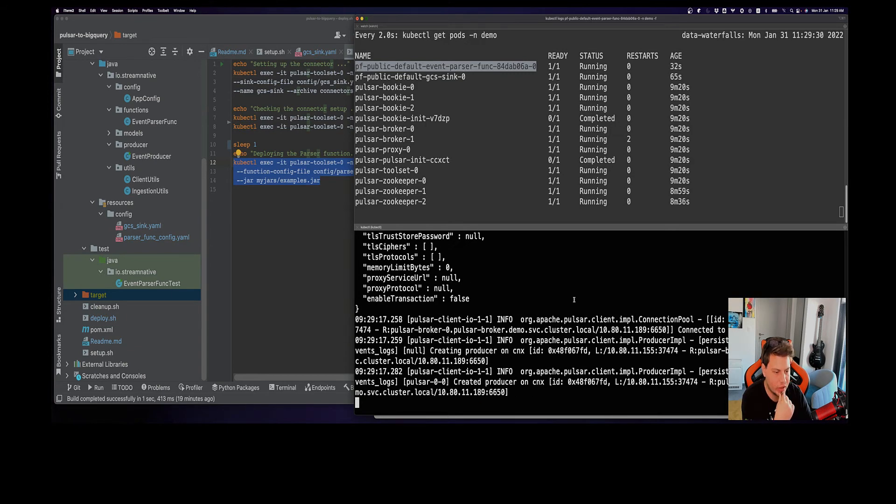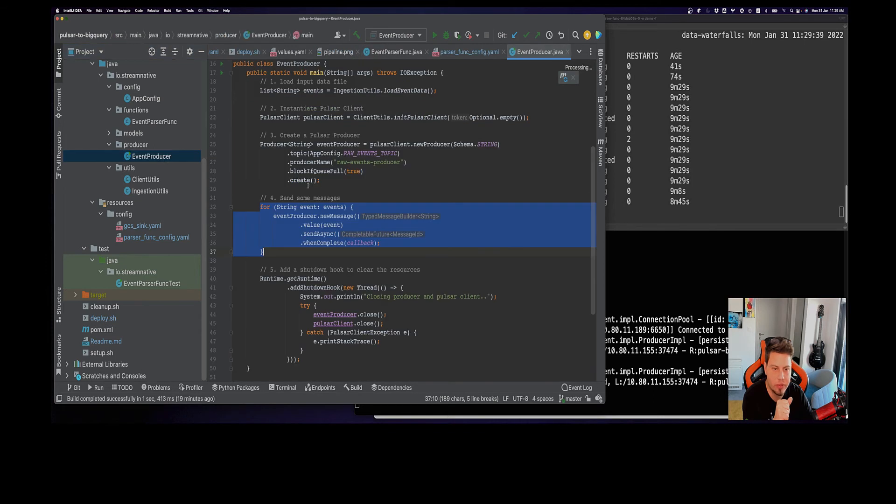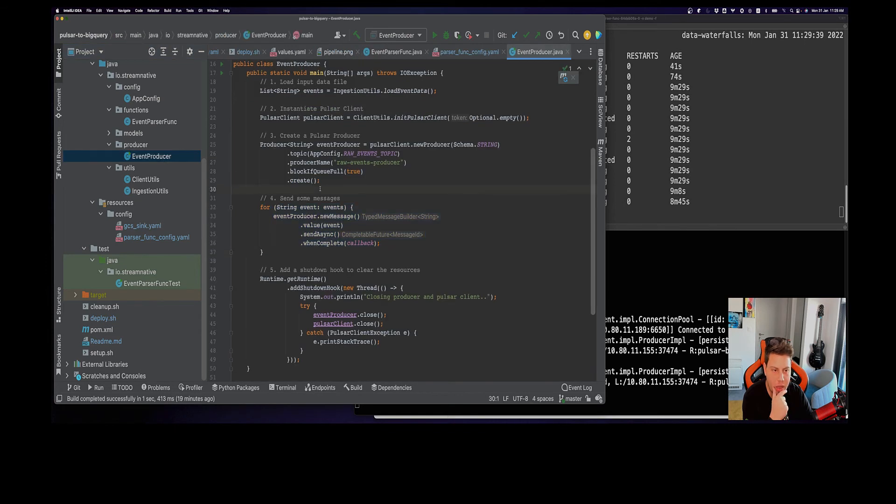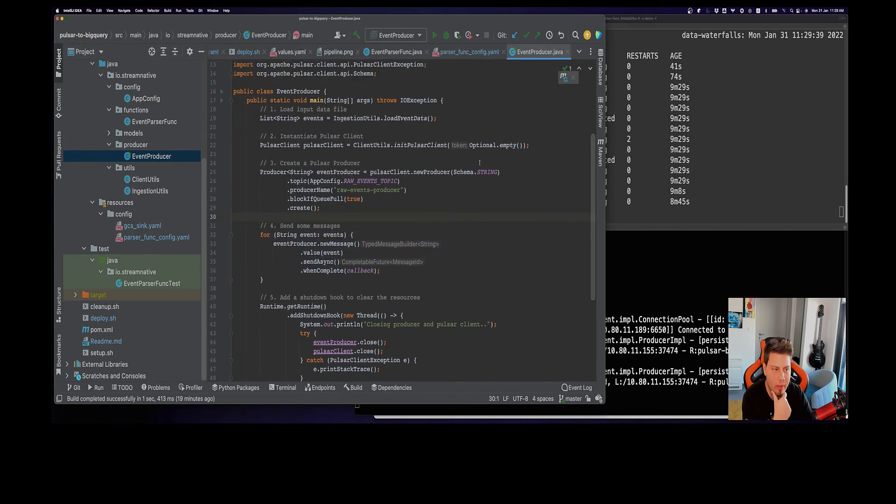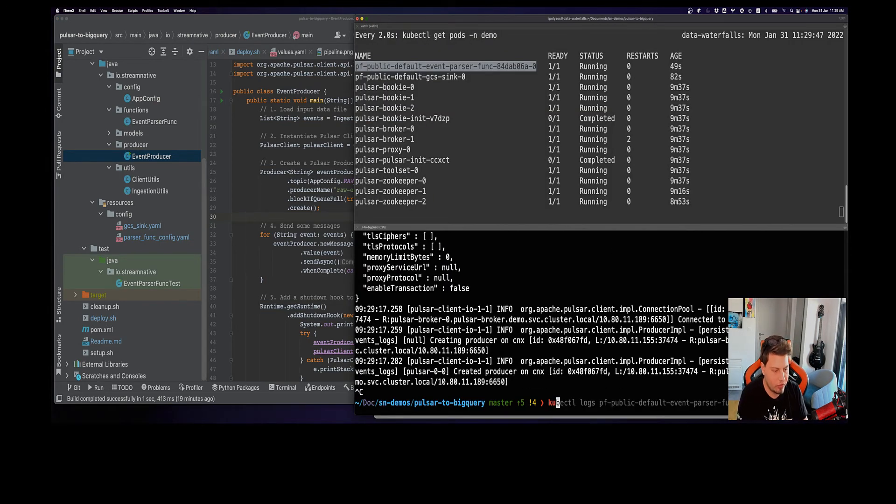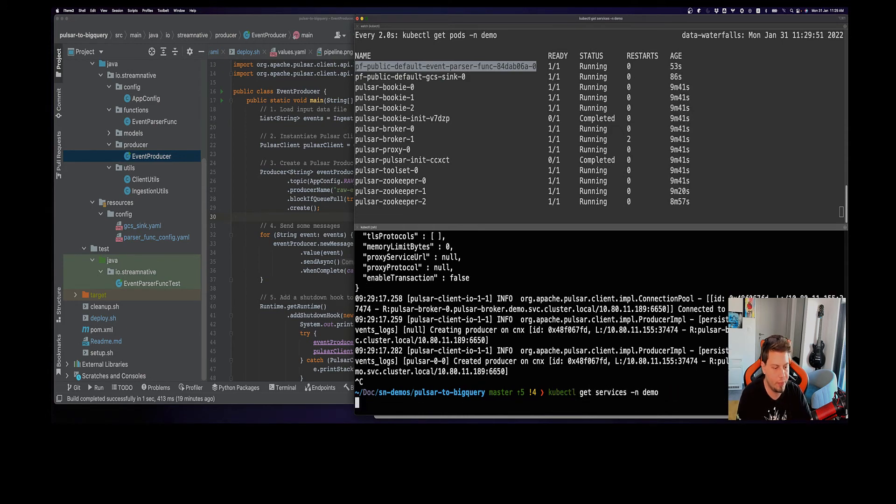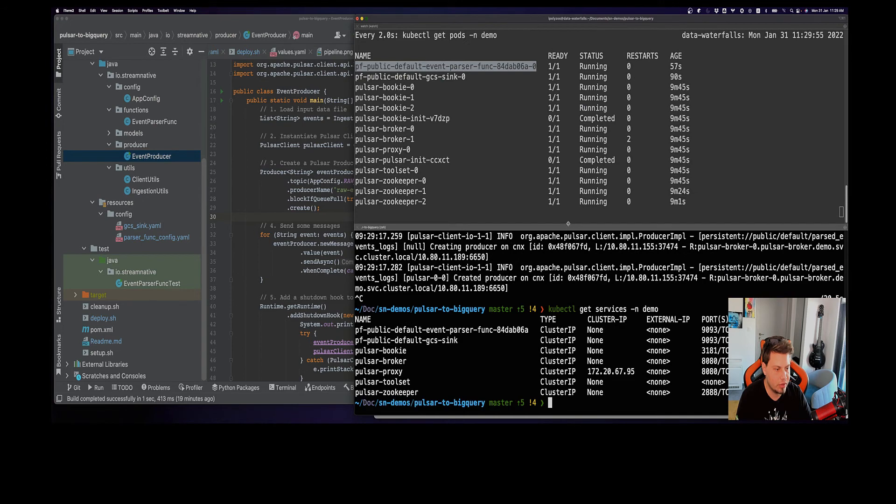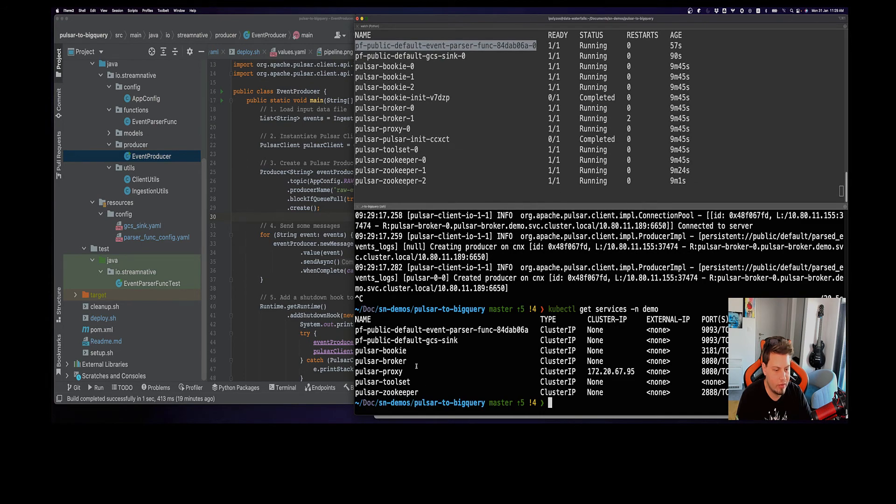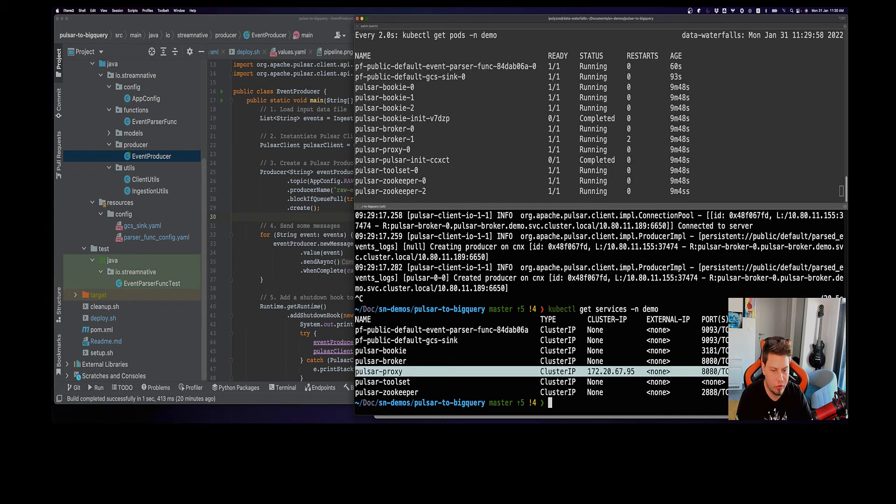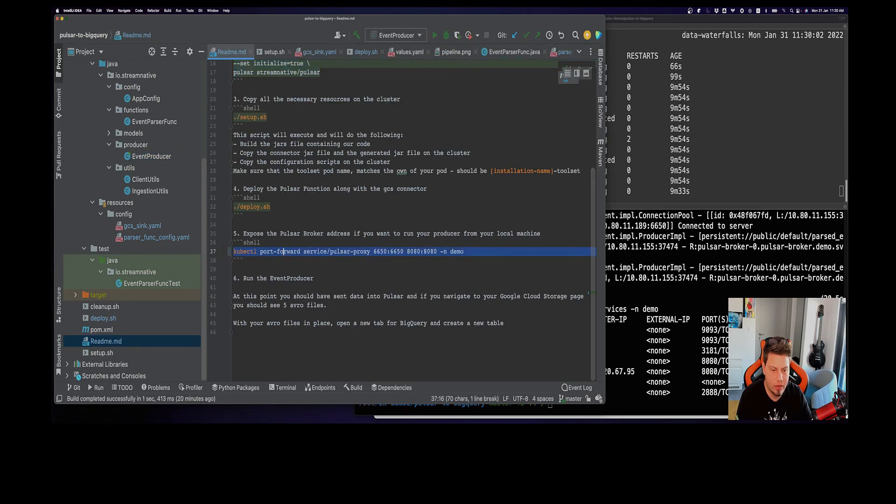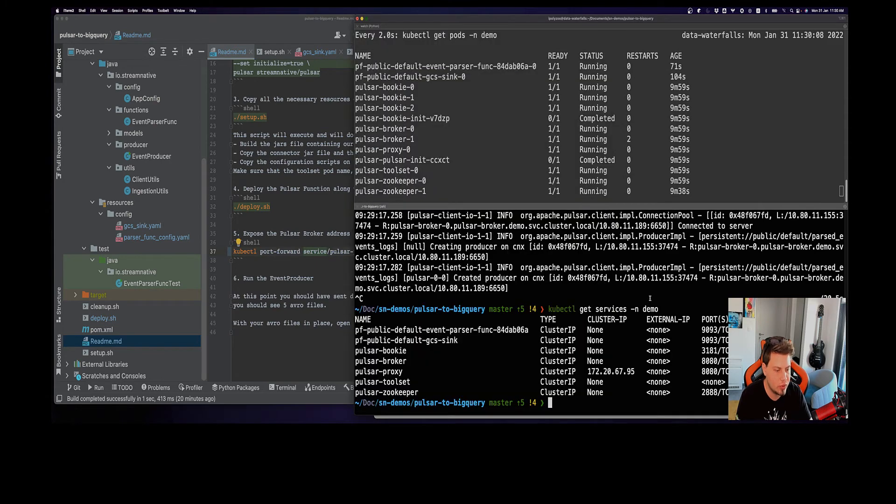At this point we have everything set up and we want to start ingesting some data. We will be using this event producer here. In order for that producer to be able to connect to my cluster, I need to expose the necessary ports because I don't use some kind of ingress at this point. If we get the services we have for the Pulsar cluster, you can see that we have this proxy here. This is the Pulsar admin port and the broker port. Let's do a port forwarding so we can access it from our localhost. We can do so by running this command where we provide the service name and the ports we want to expose.